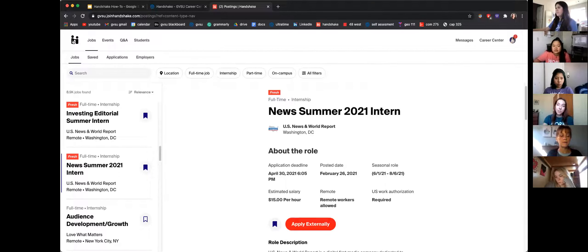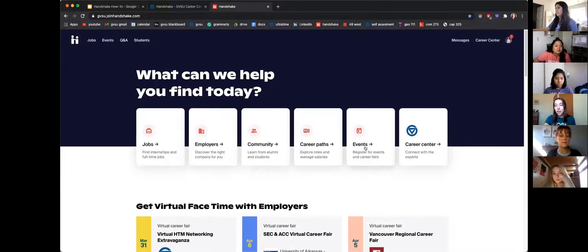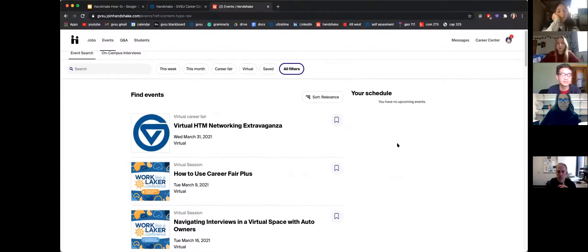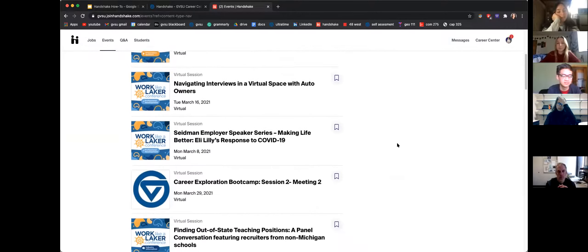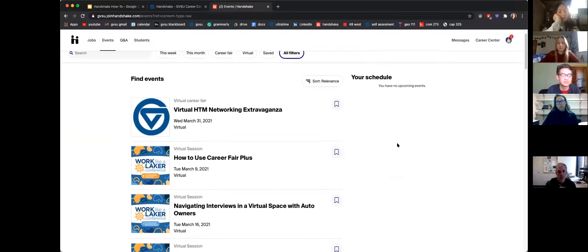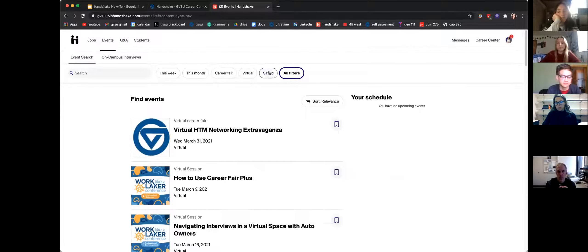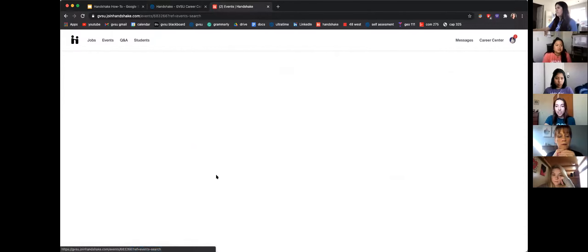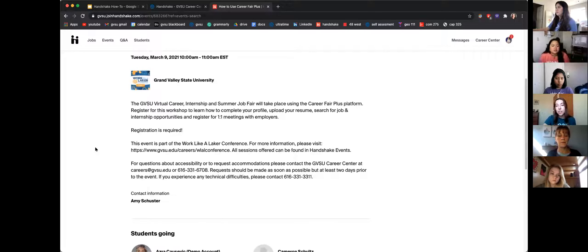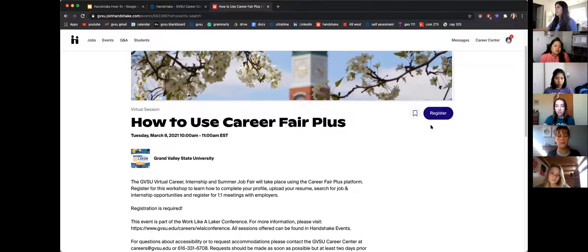You can search through events the same way. Click the second-to-last box on the home screen to reach the event search page, where you'll find career events that the Career Center puts on as well as external Handshake events. You can see upcoming Laker events for this week and next week. If you find one you're interested in, click on it to read more or hit the saved tab. To register, click the blue register button — that's also where you'll find the Zoom link five minutes before a virtual event starts.